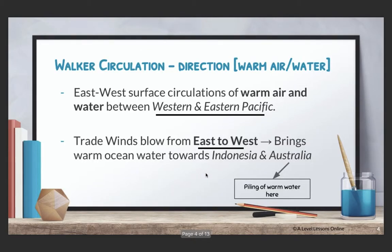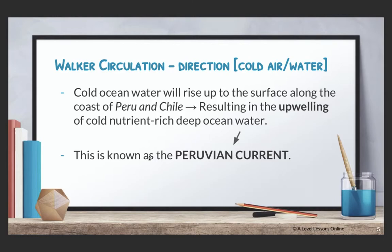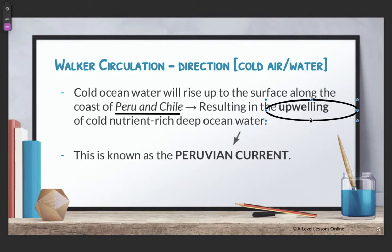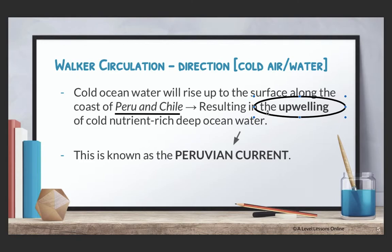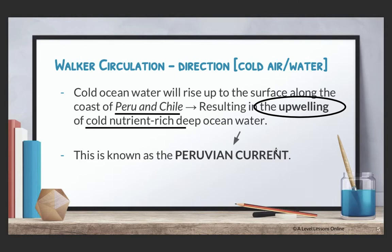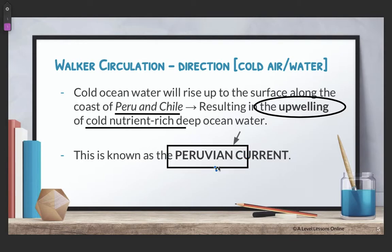On the other hand, your cold ocean water will rise up to the surface along the coast of Peru and Chile. Peru and Chile are basically located on the eastern Pacific. This results in what is called upwelling — basically the piling up of cold, nutrient-rich deep ocean water. What actually happens is that the cold ocean water from very deep in the sea will rise up as a result of the difference in temperature. This is known as the Peruvian current — an important key term for your upwelling of cold, nutrient-rich deep ocean water. Always quote it in any question that you do.